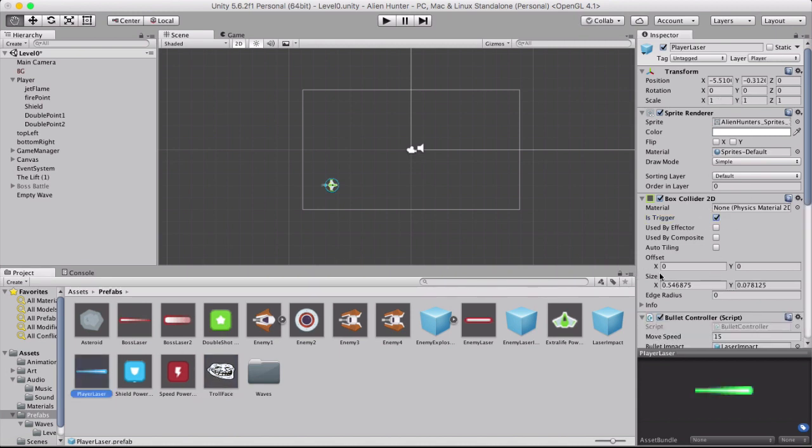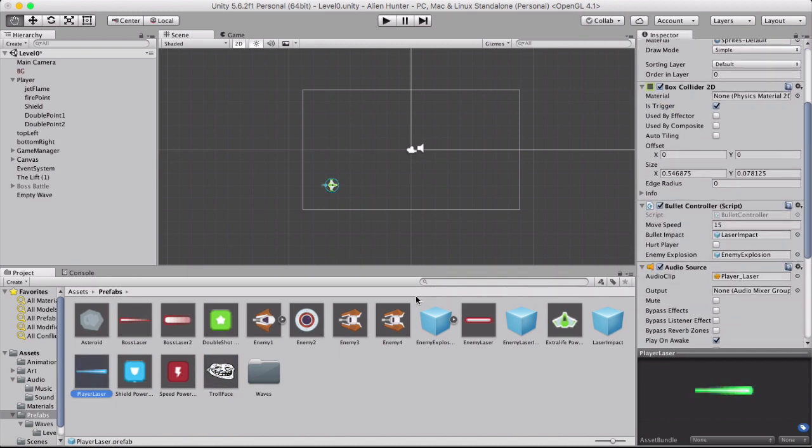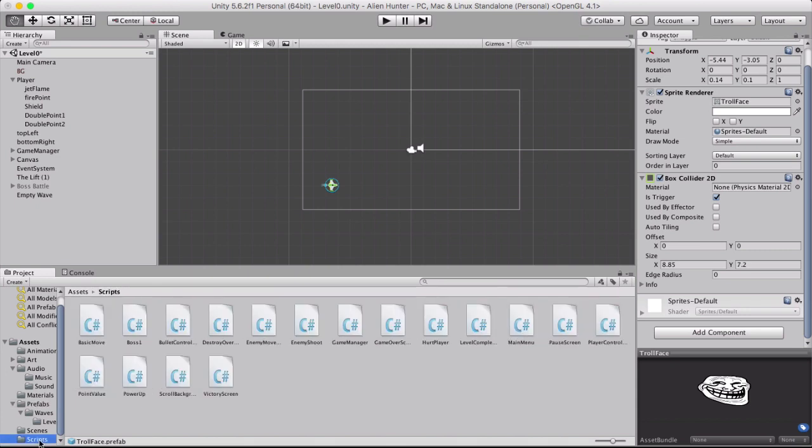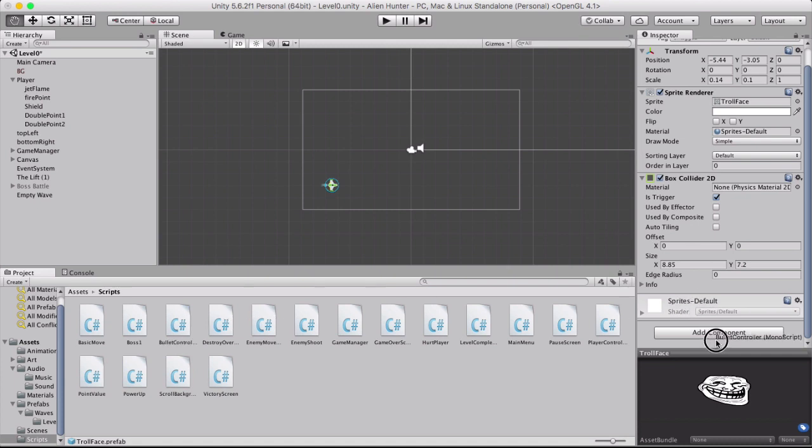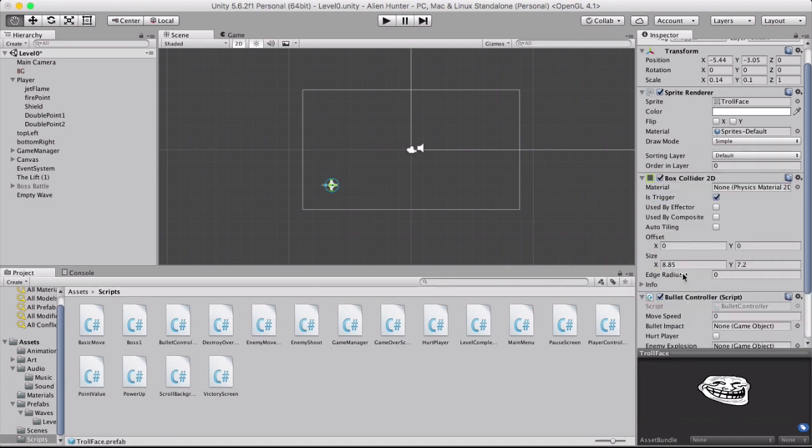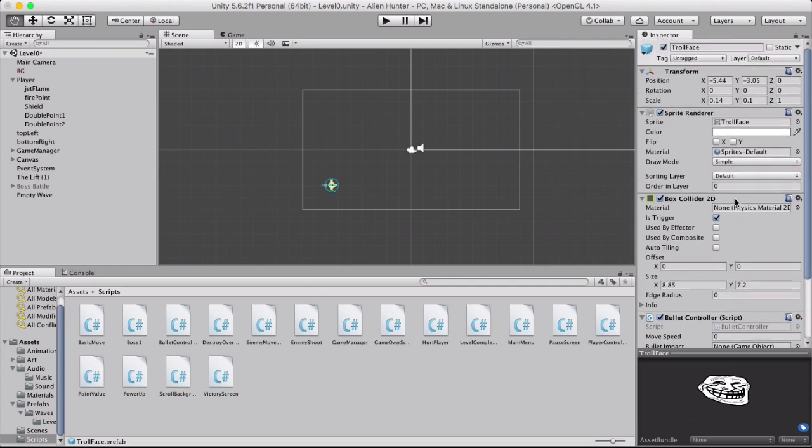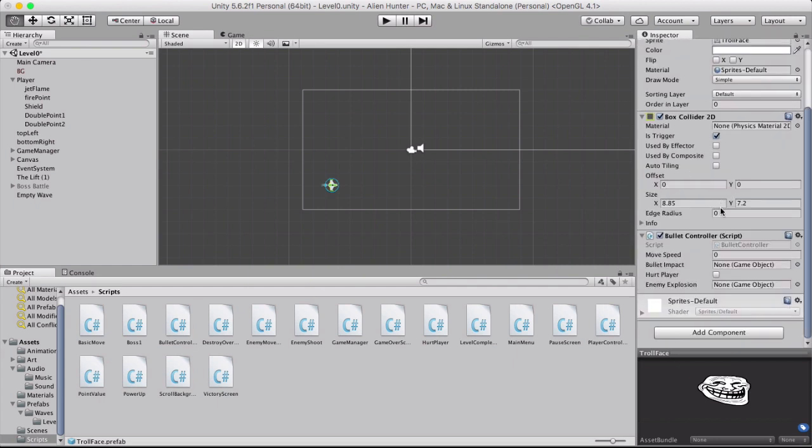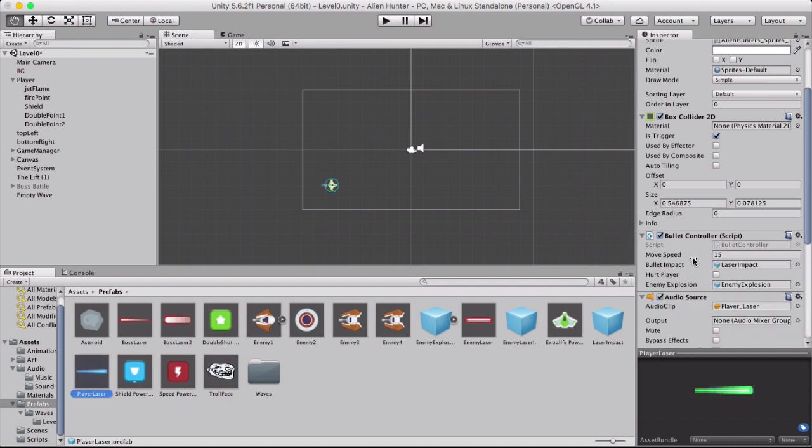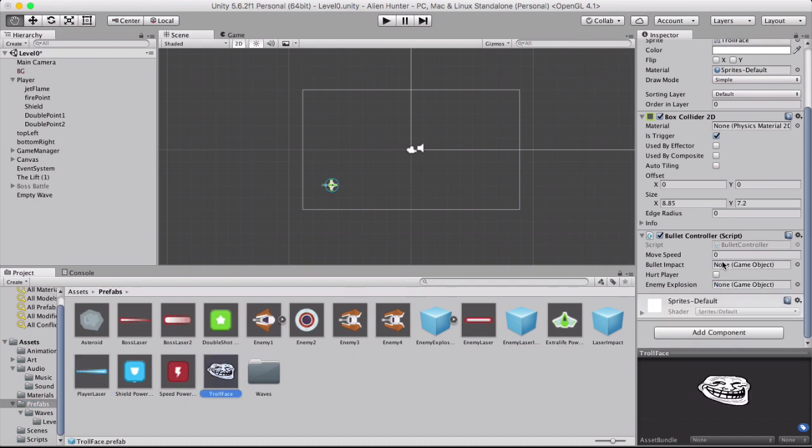And then the next thing is we need a bullet controller script. So we're going to go here and we're going to add a scripts folder. And a bullet controller is there. So we'll add that in. There we go. Alright. So once we scroll down, in the player laser it's got a movement speed of 15. So we're going to set that right here.